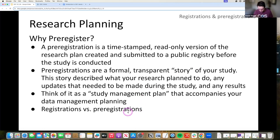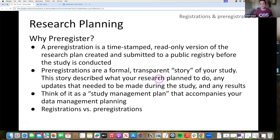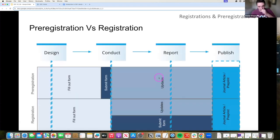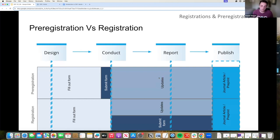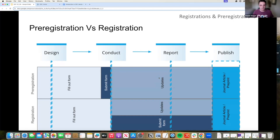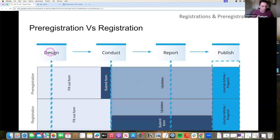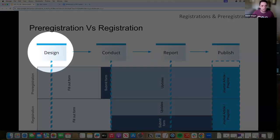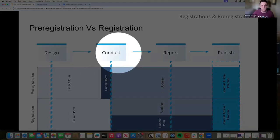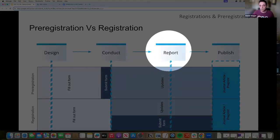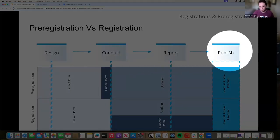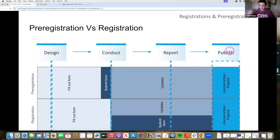Now, the question that we usually get here is what are the differences between registrations and pre-registrations? And that is a little bit ambiguous because sometimes in the world they are used synonymously, but at least on the OSF, this is how we kind of define it. It's really based on the timing of when you're submitting this registration versus pre-registration. So again, up here at the top, you have design, conduct, report, and publish. That's a general timeline for a research project.